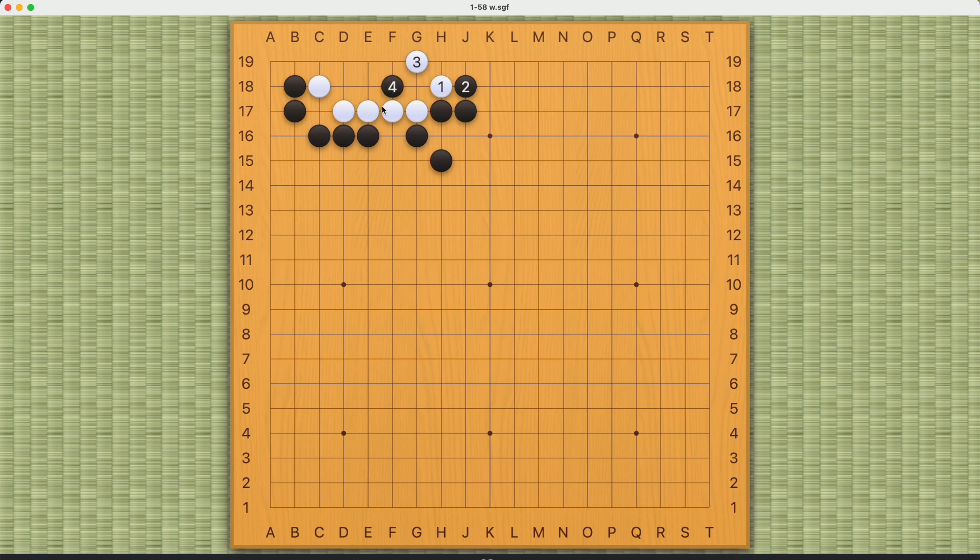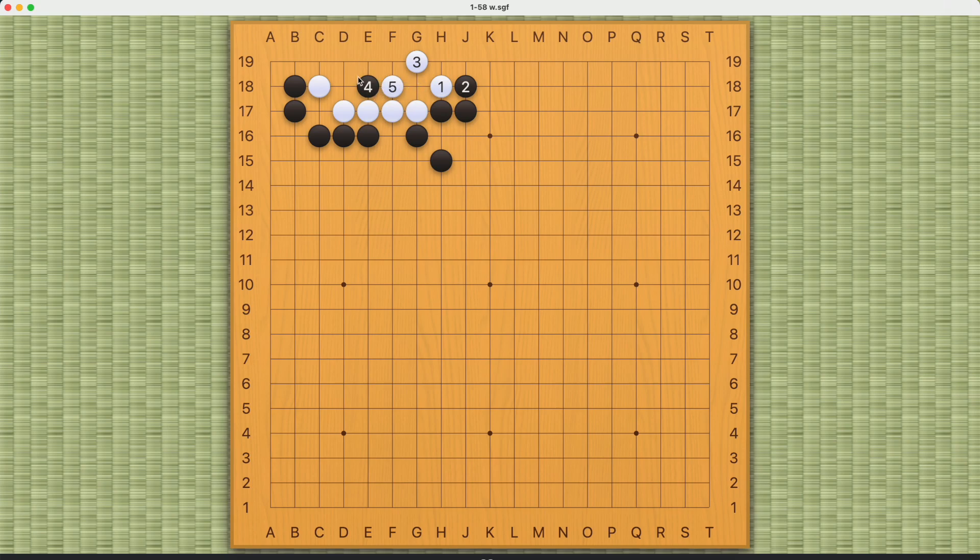If black comes in this way, you just play here. There will be two real eyes. If black plays here, then you make this eye. This will also be two real eyes, at least.